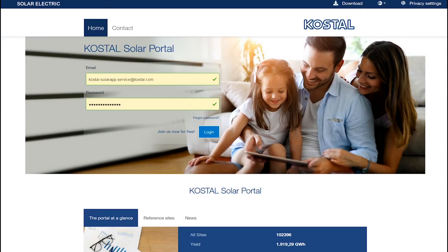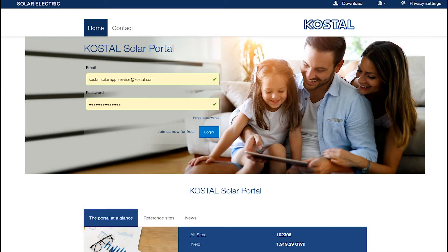Welcome to the COSTAL Solar Portal. First I would like to show how you log in to our solar portal. Enter your email address and your password and click on login.